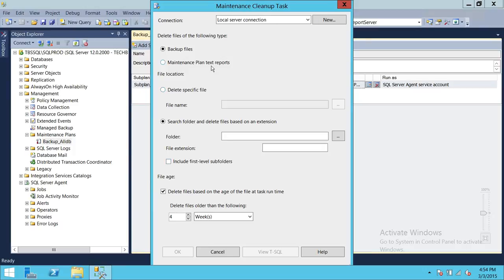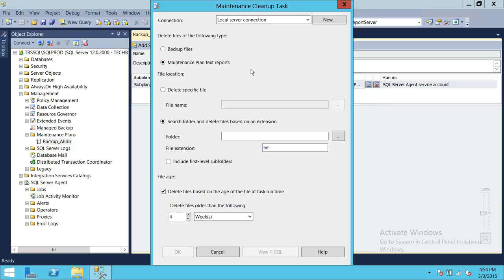The second option is Maintenance Text Reports. You get a text report if you configure your maintenance plan so that logs are created every time a backup runs. If there's a problem taking backups, you would like to know, and if a text report is created, you might want to send it to your DBA team so they can review and resolve any errors encountered during the backup. You also don't want those maintenance plan text reports accumulating and taking up space, so you have an option here to delete those text files as well.